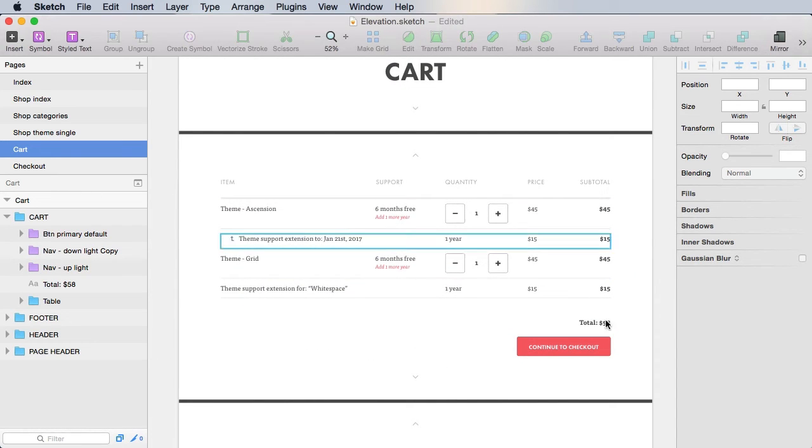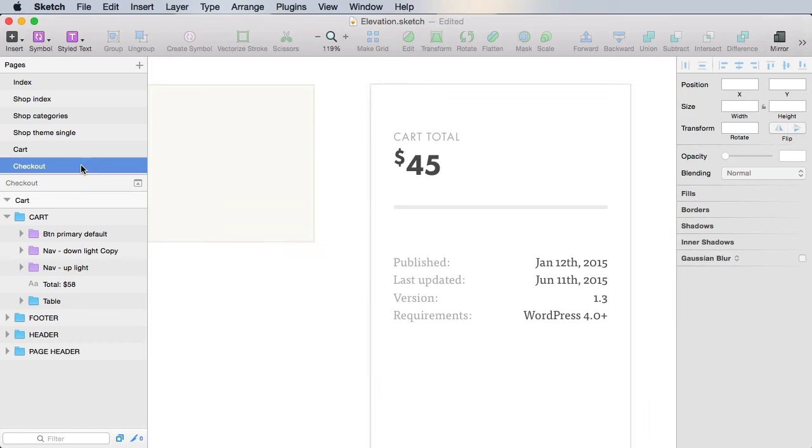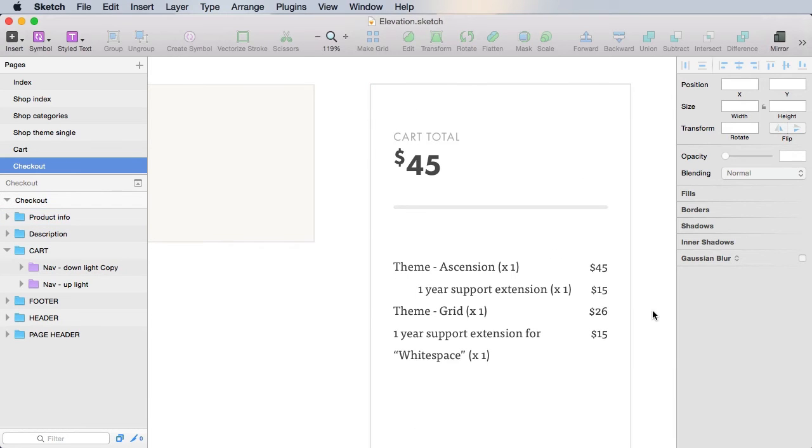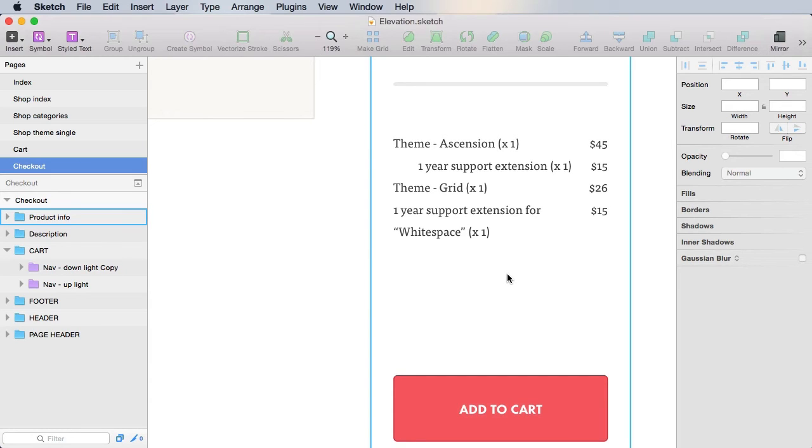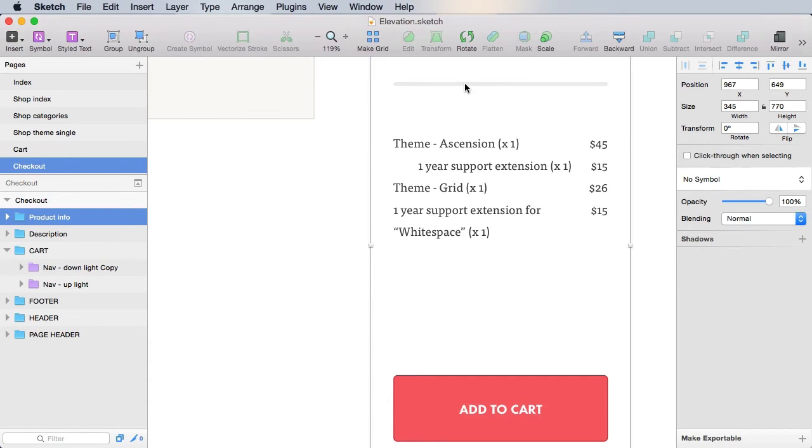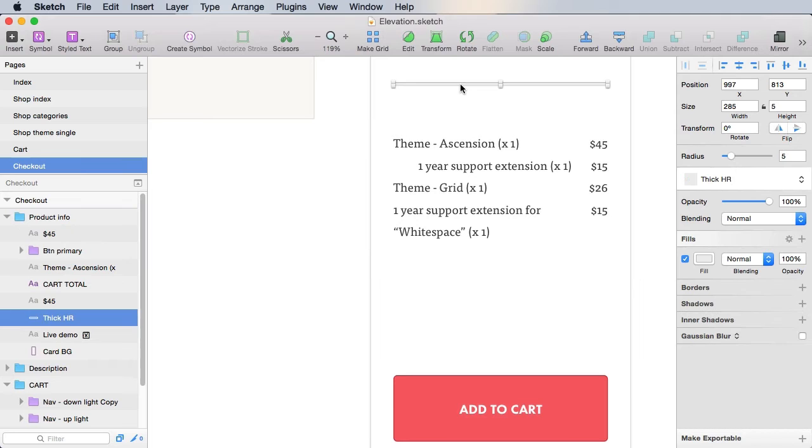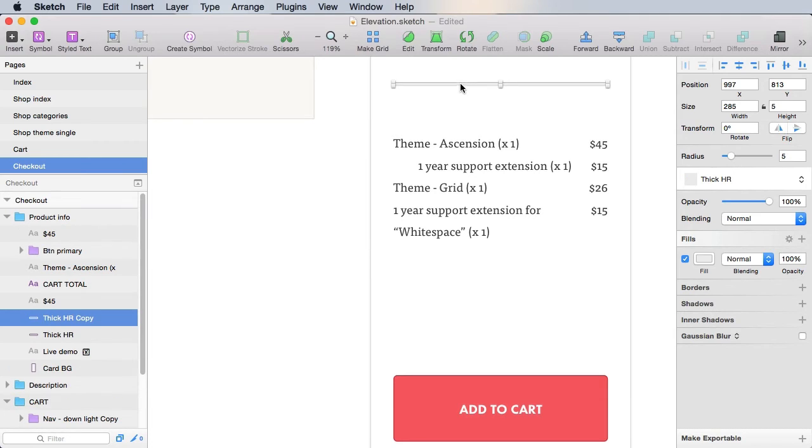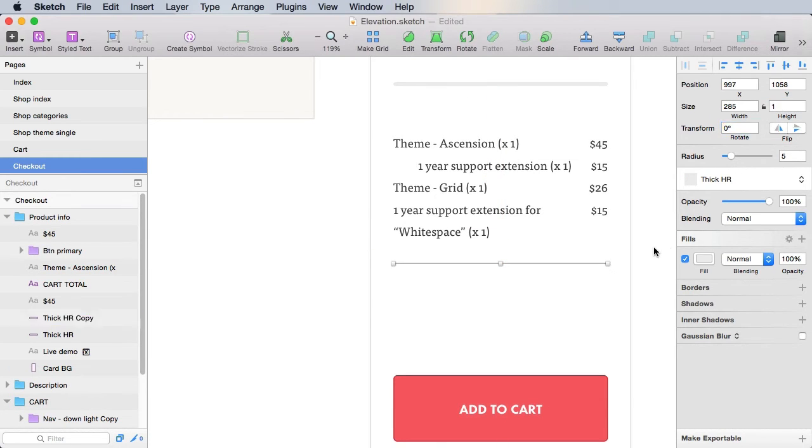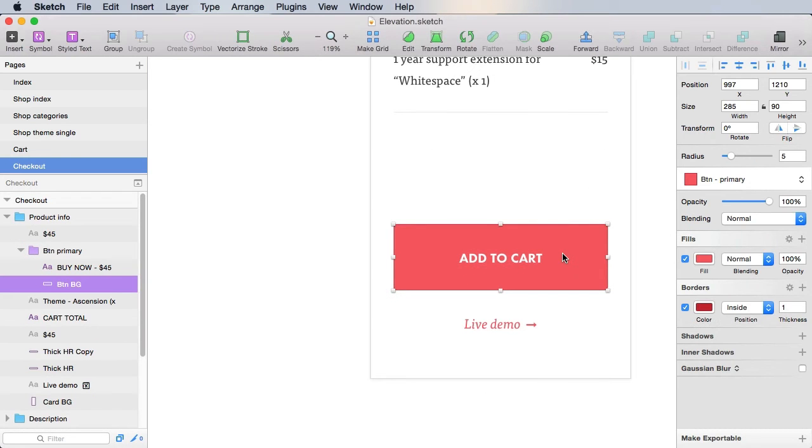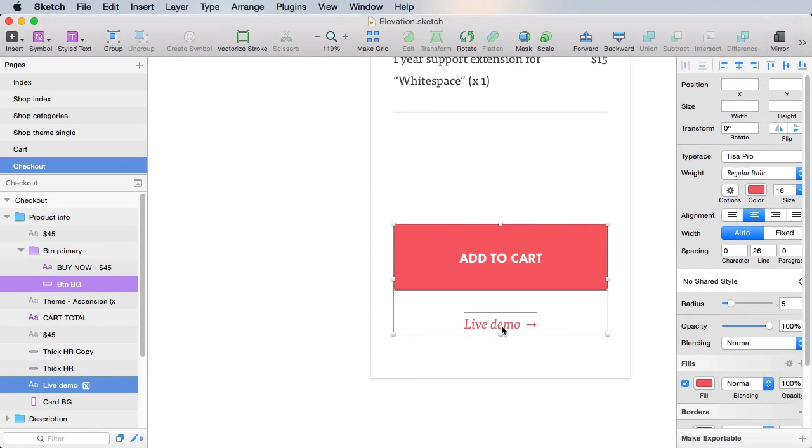along with its prices, and put it here. All right, there we go, just some random numbers there. And then underneath here, we need another separator. So for this, I'm just gonna copy this thick HR and make it one pixel in height. And then I'm gonna delete this button and the live demo.